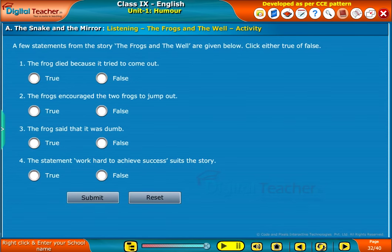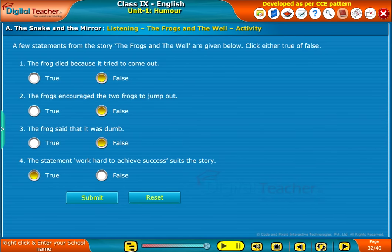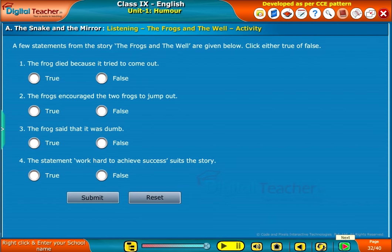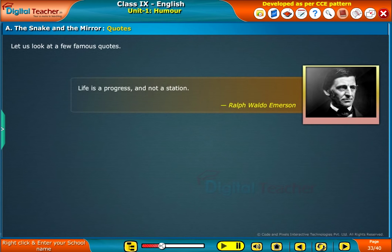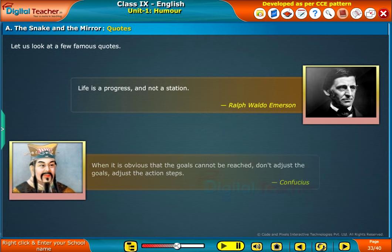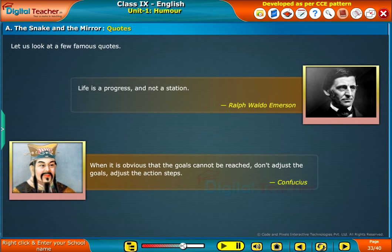A few statements from the story 'The Frogs and the Well' are given below. Click either true or false. Let us now listen to a few famous quotes. 'Life is a progress and not a station' by Ralph Waldo Emerson. 'When it is obvious that the goals cannot be reached, don't adjust the goals. Adjust the action steps' by Confucius.